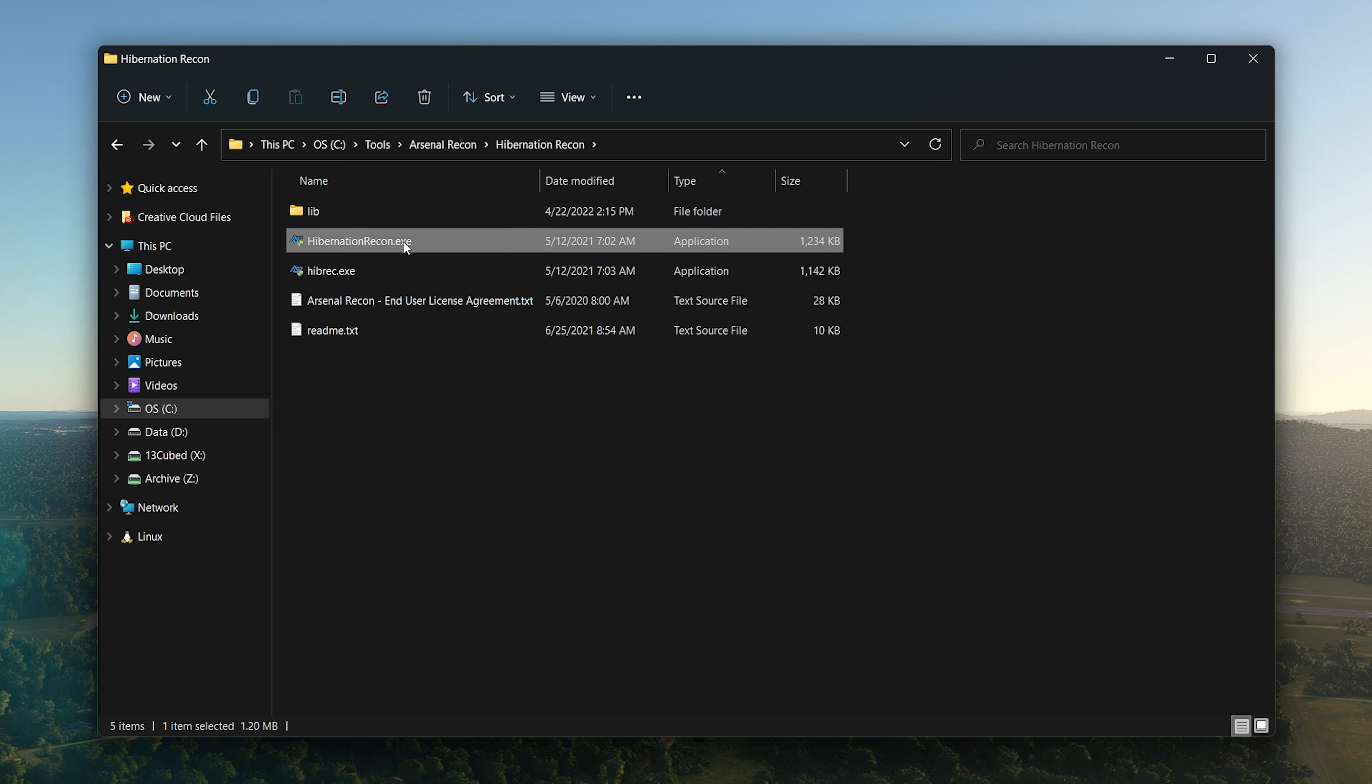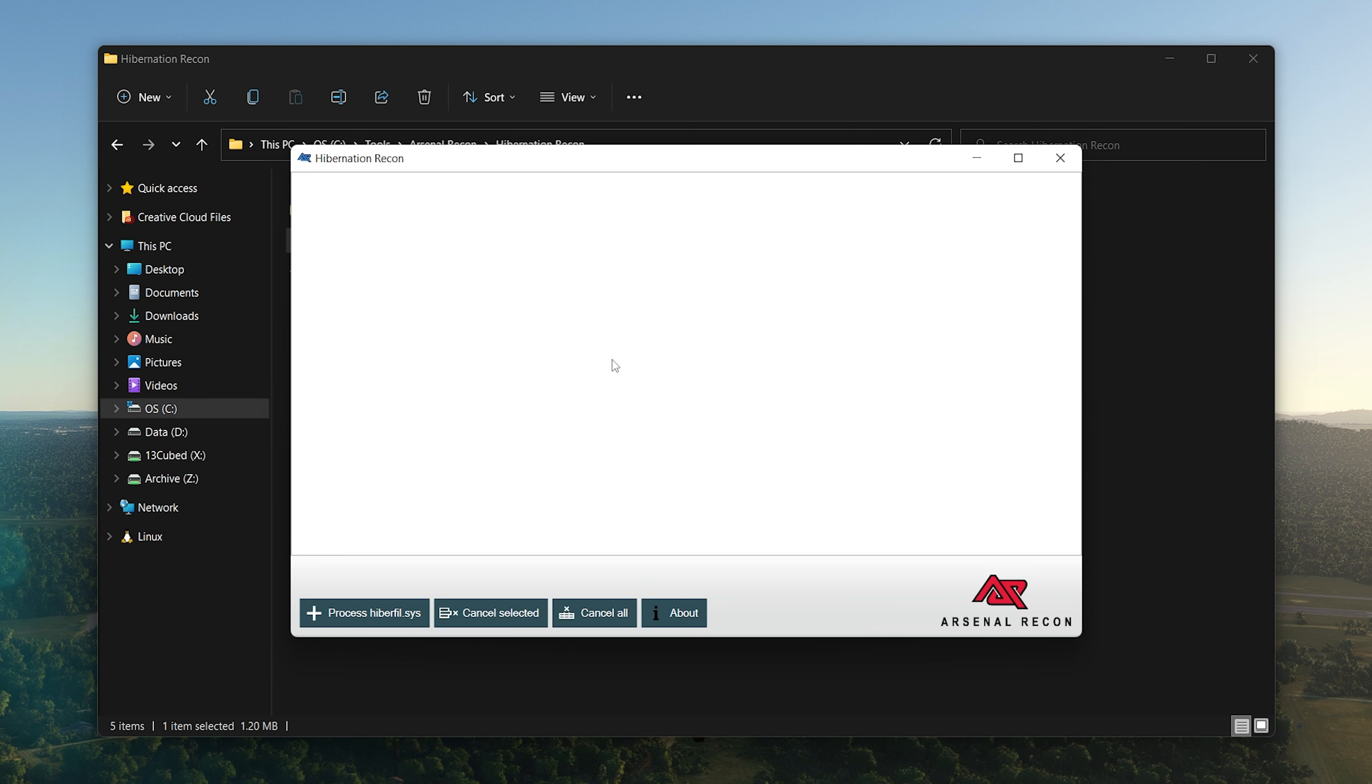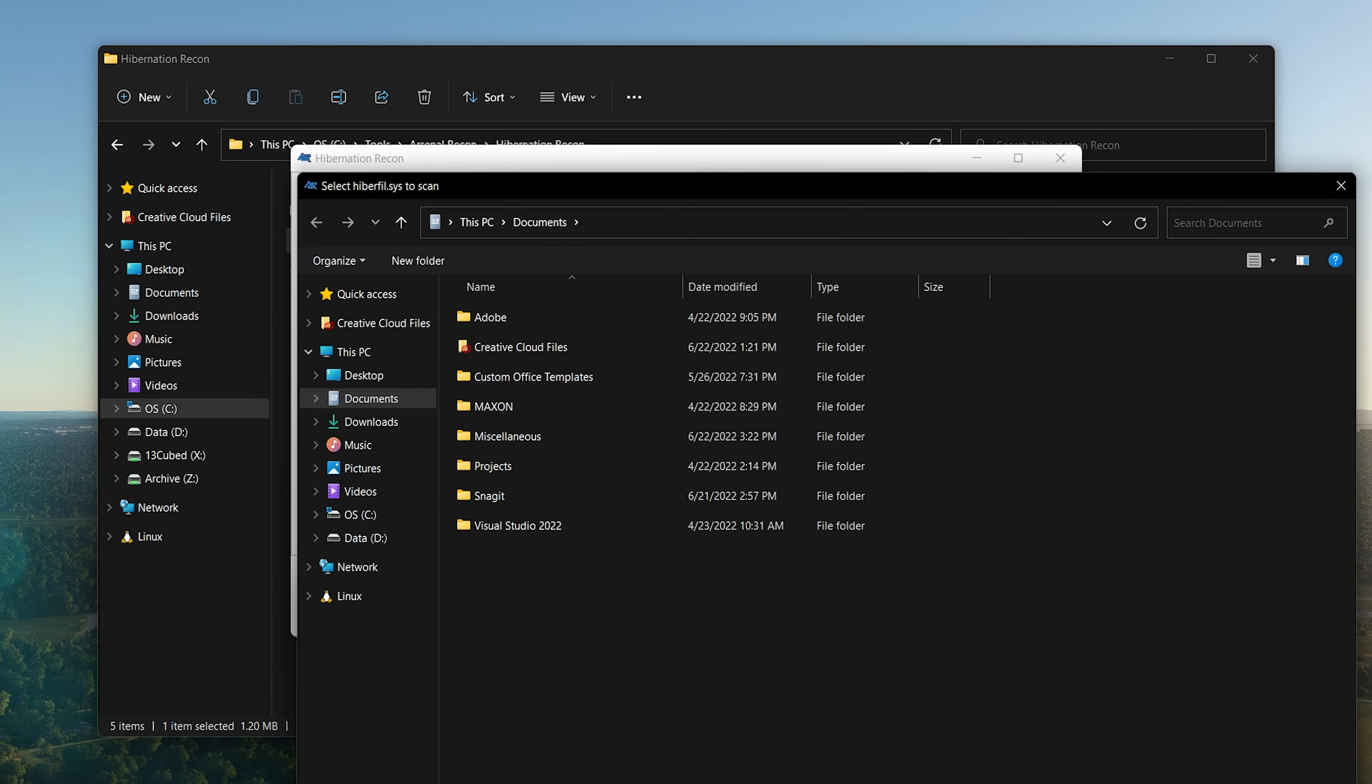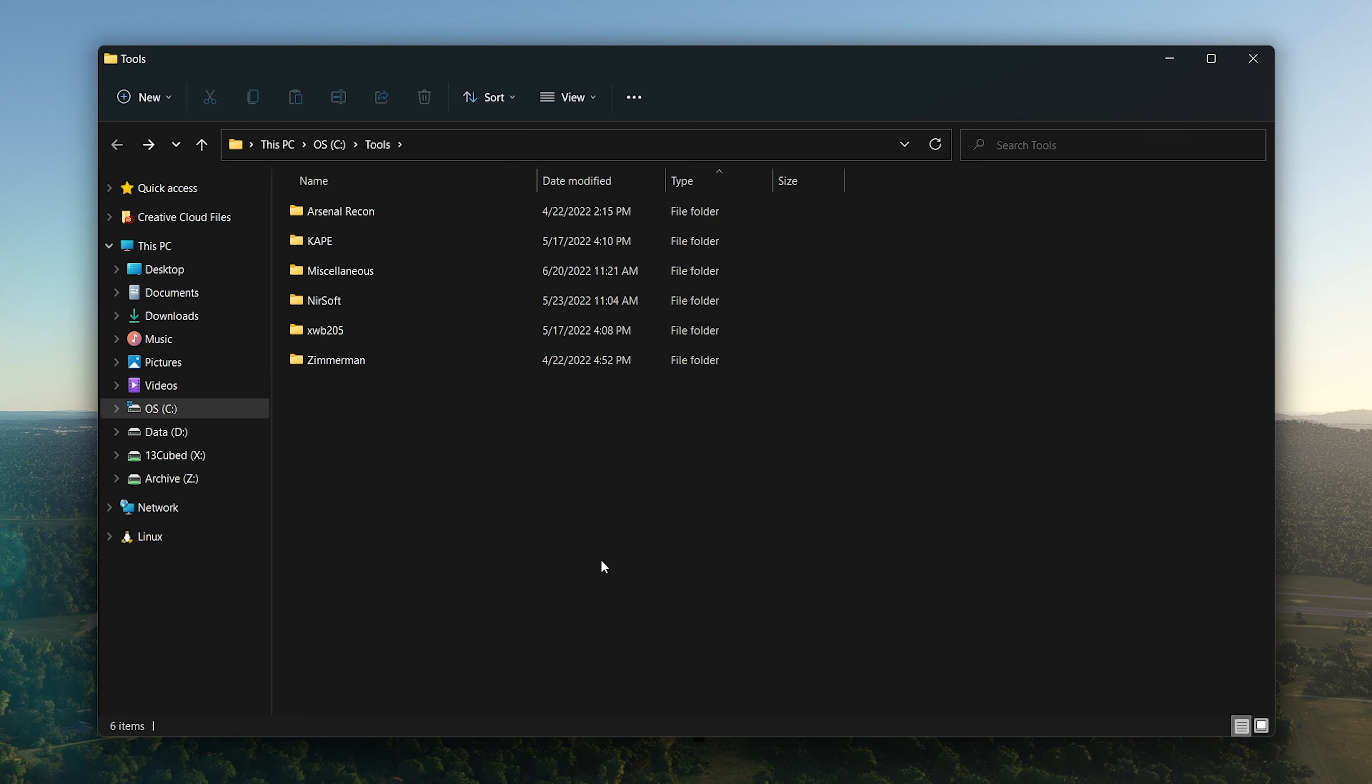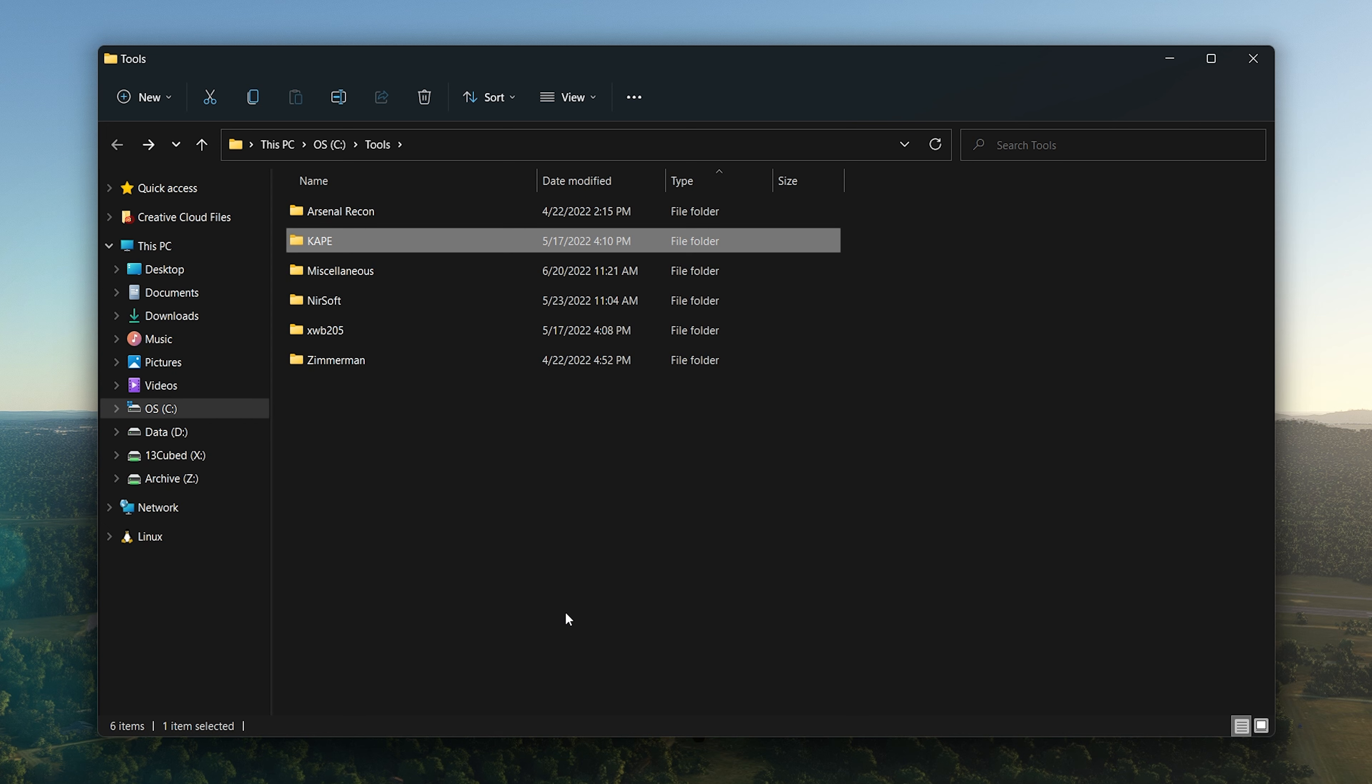It does a lot more than just mounting images. That's Arsenal Image Mounter. Then Hibernation Recon—again, this has been covered in a pretty recent 13 Cubed episode. Definitely check out Hibernation Recon if you have any need to process hibernation files. The interface looks very similar to Arsenal Image Mounter. Super easy to use—just click the button, point to a hiberfile.sys, and press the button to go.